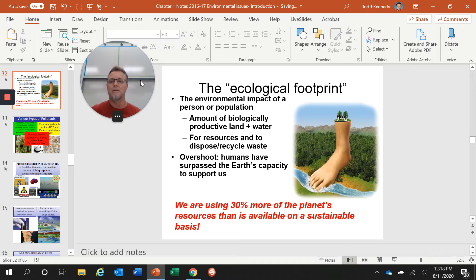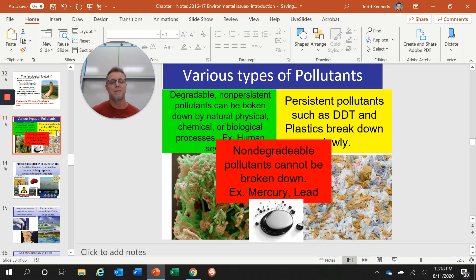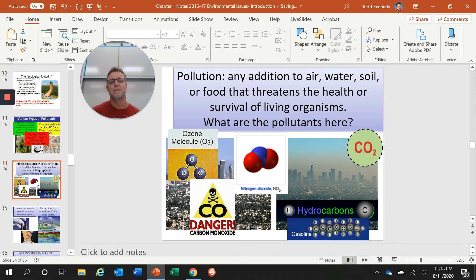So how do we get an idea of what our environmental footprint is doing to the environment? The easiest thing to talk about is pollution, which comes in a lot of different forms. There are persistent pollutants that don't break down, degradable or non-persistent pollutants that do break down, and non-degradable pollutants that can never be broken down. These things end up in your air, water, and soil.